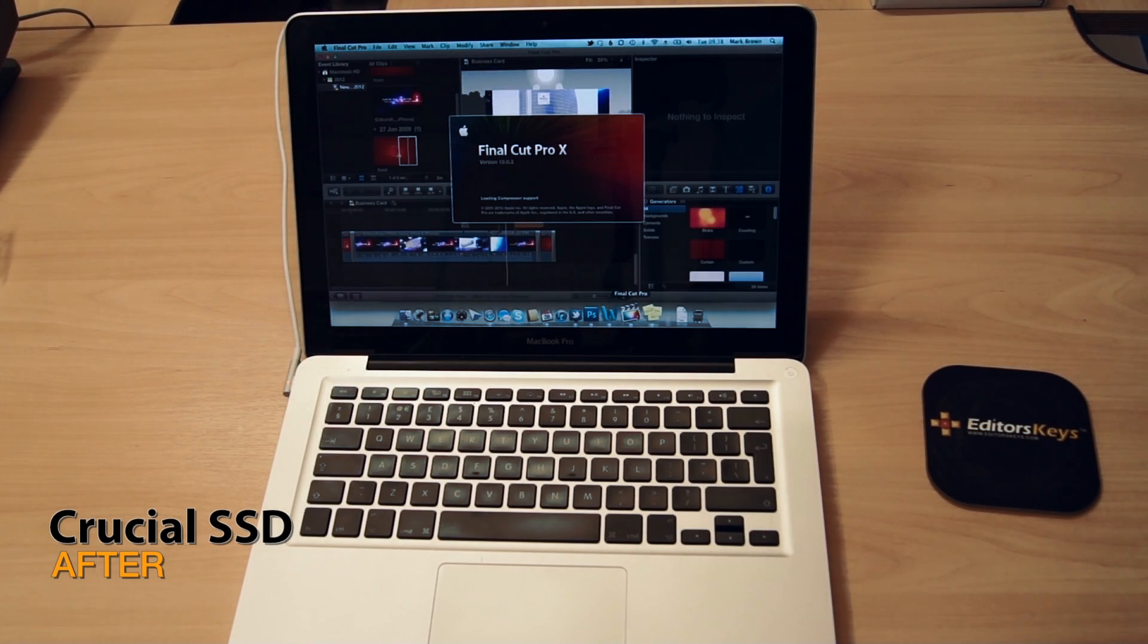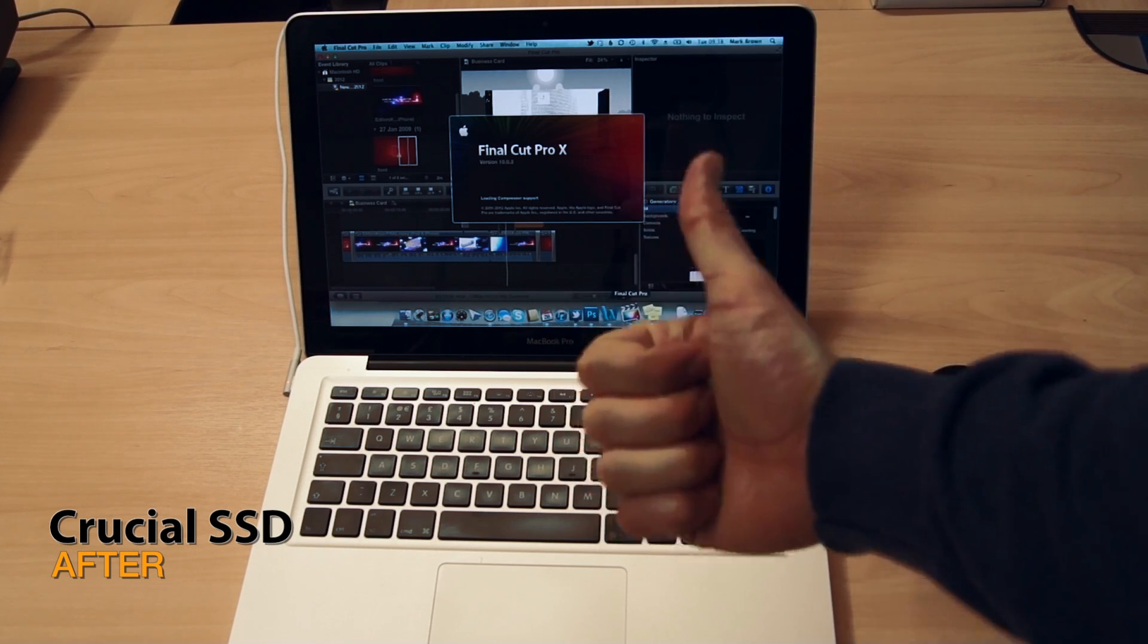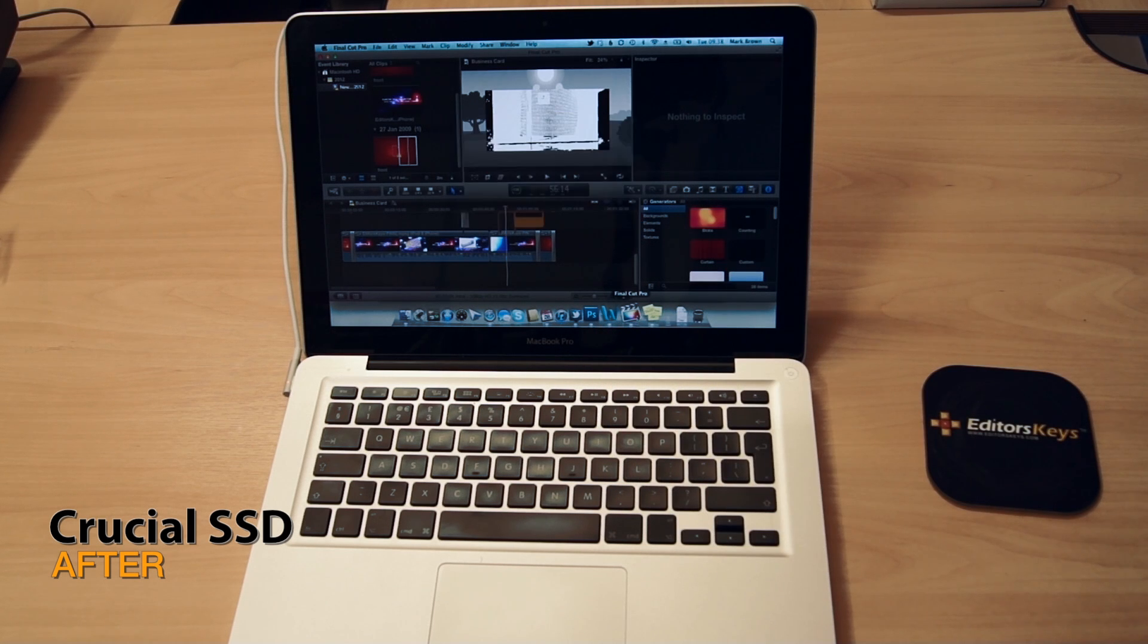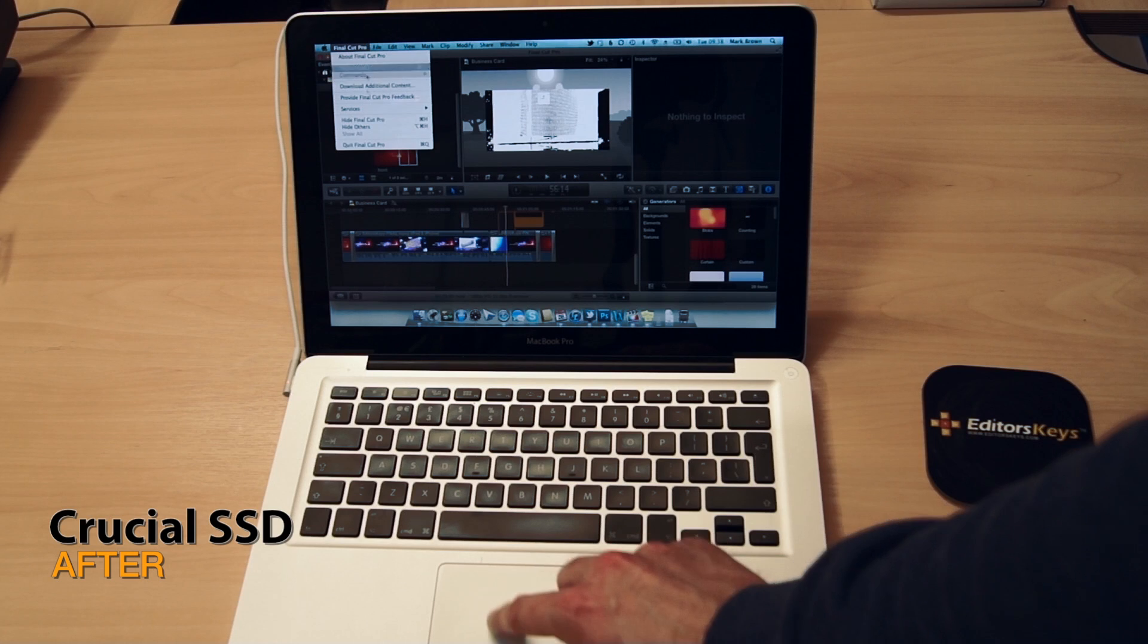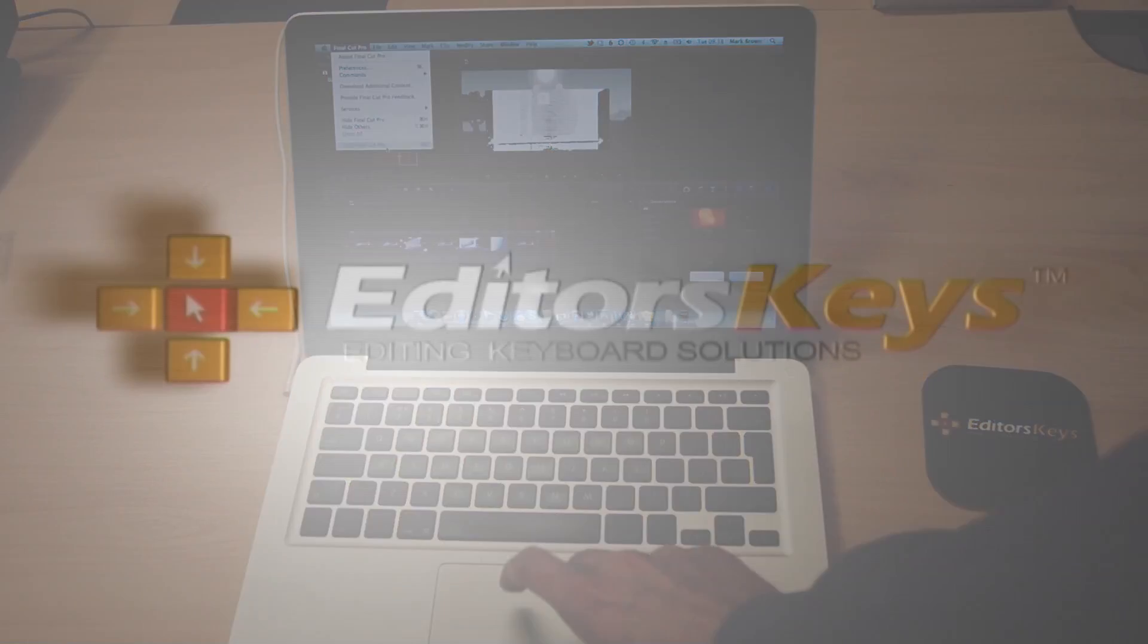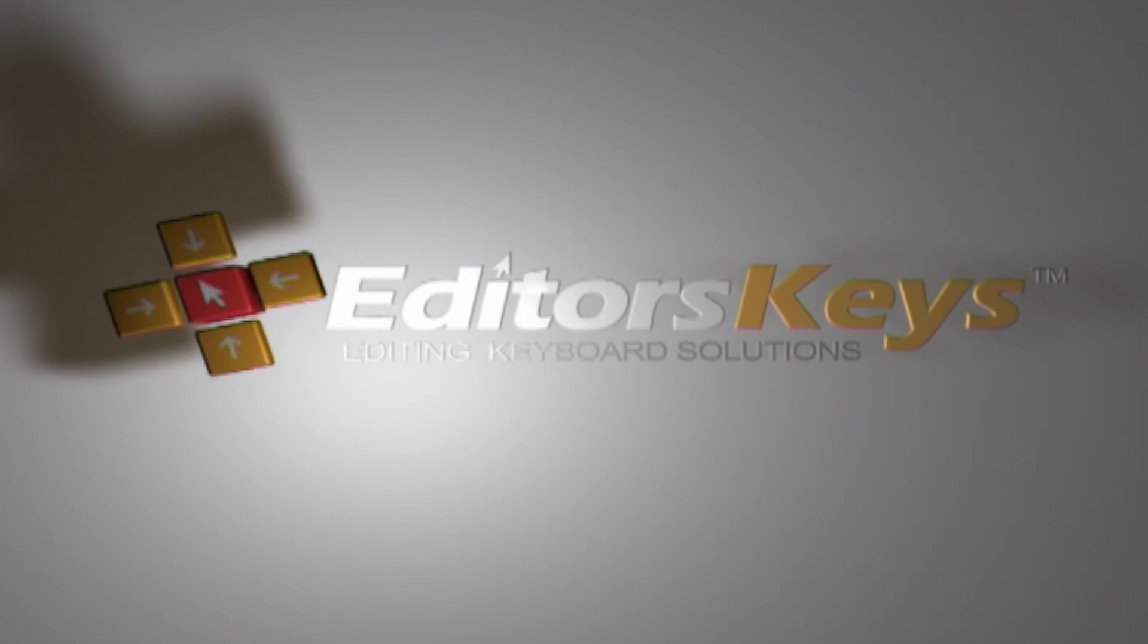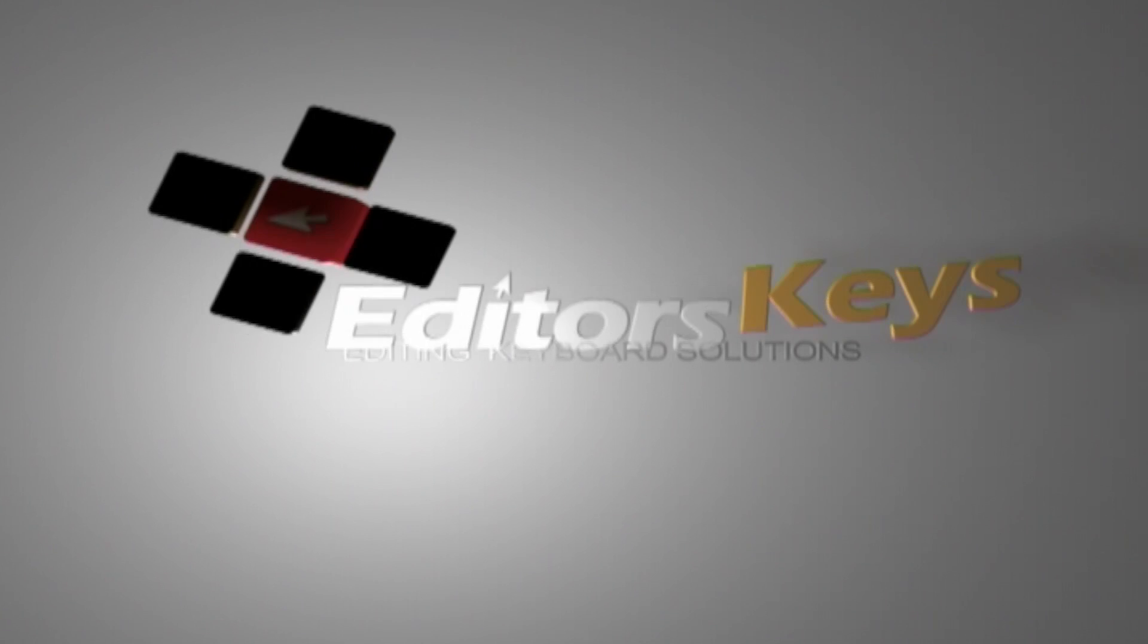So that's my review of the Crucial SSD. At £500 it's quite a lot of money, but I'd certainly recommend it to anyone looking to speed up their Mac or PC. Join me again soon on another video. You can reach me on Twitter at EditorsKeys, or you can visit our website at www.editorskeys.com.